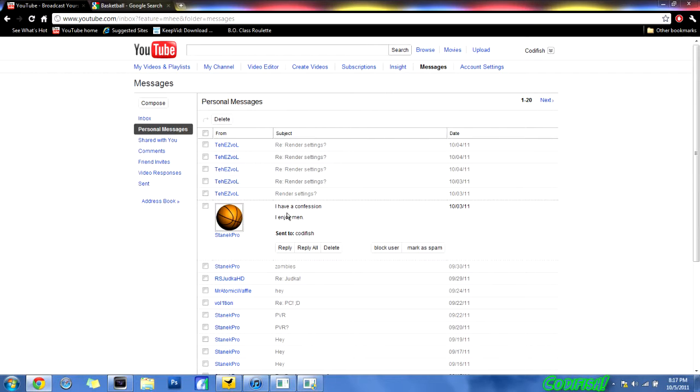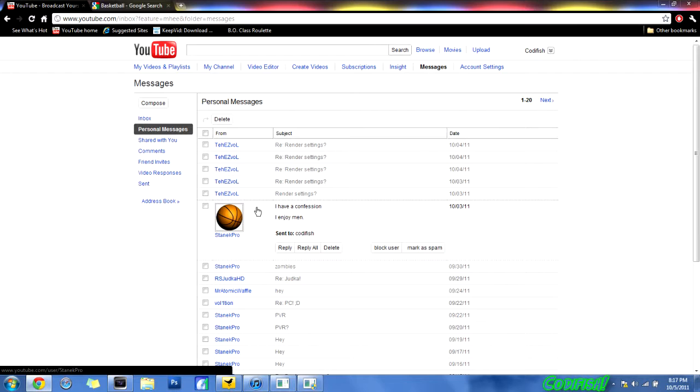Now it looks like he has a picture of a basketball. We changed the title, we changed the body, and I could even change who it's sent to, but why would I do that. So apparently Stanic Pro, you like men, I have proof and it is right here.